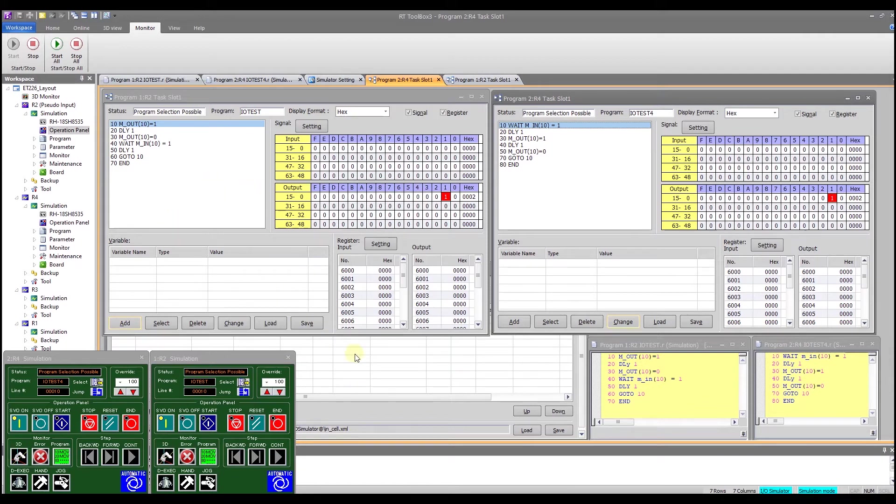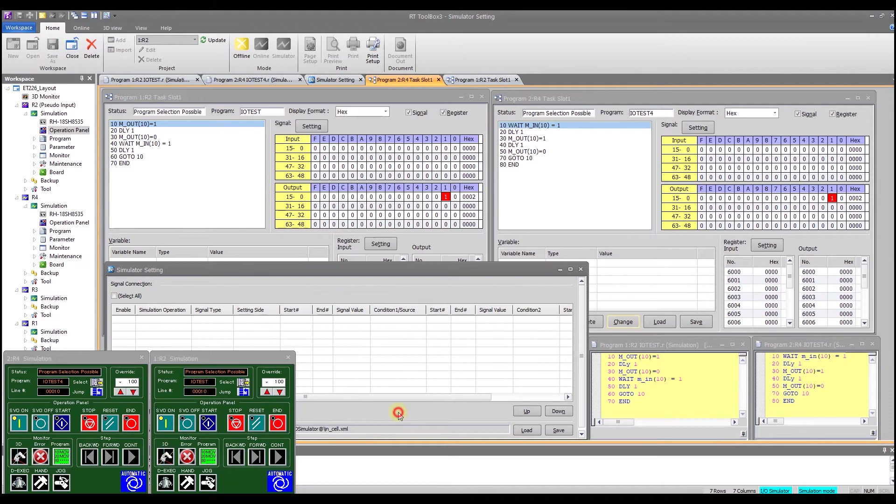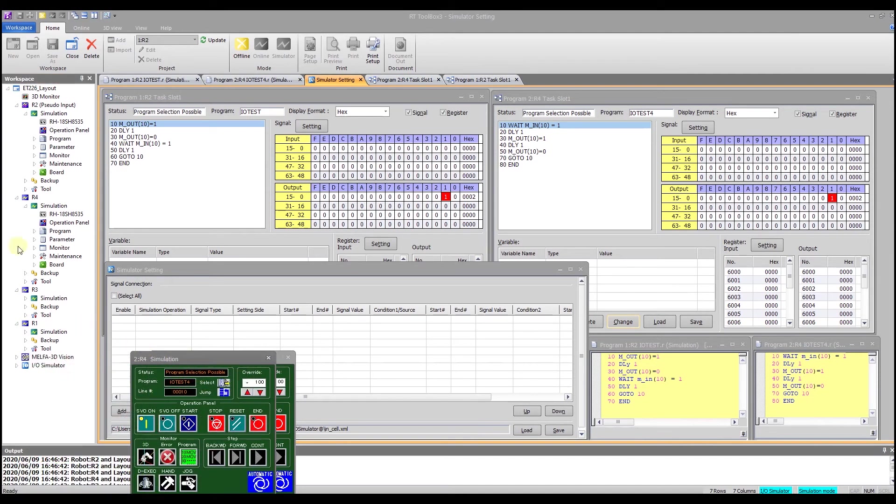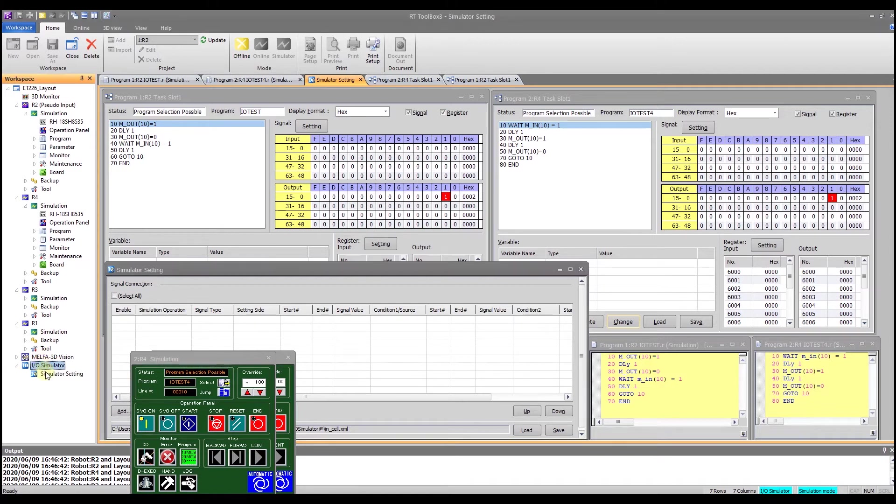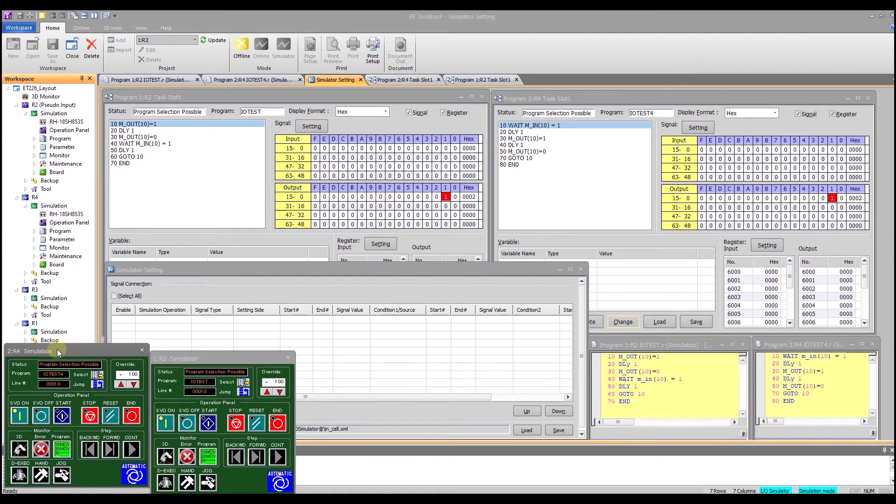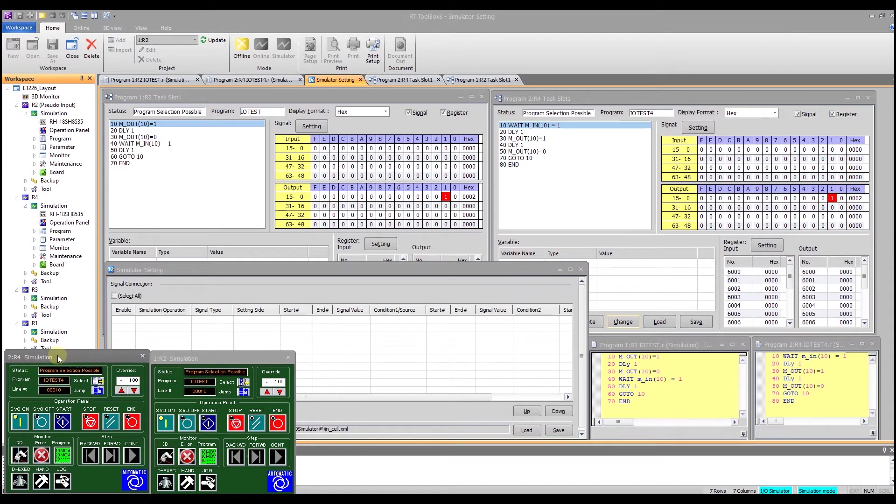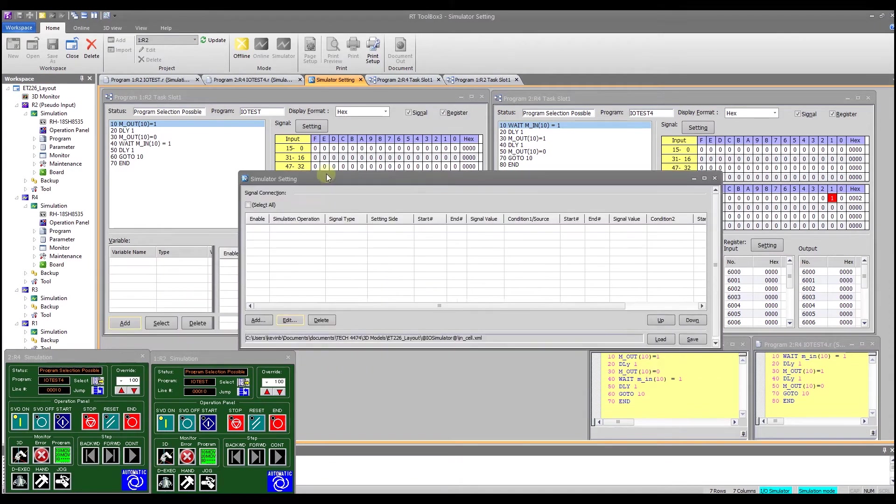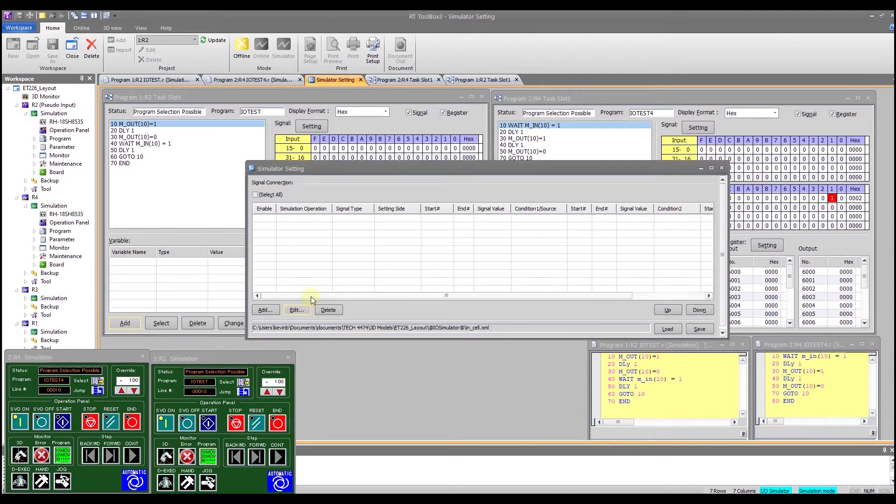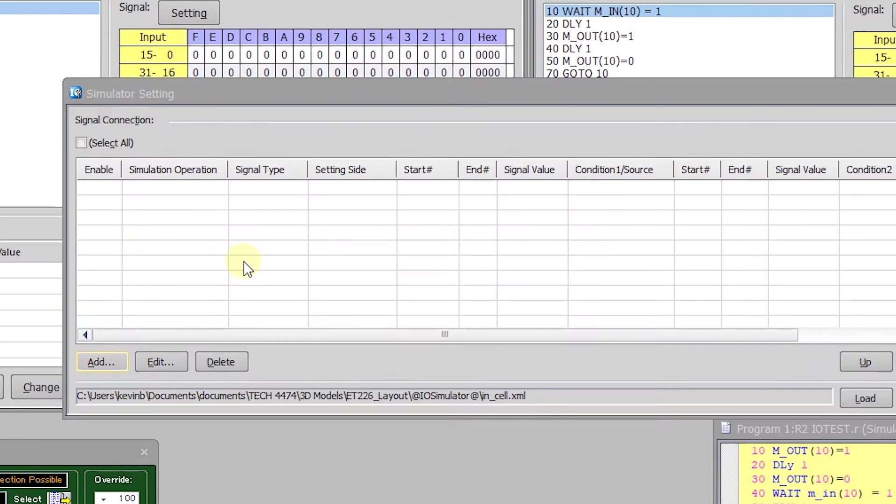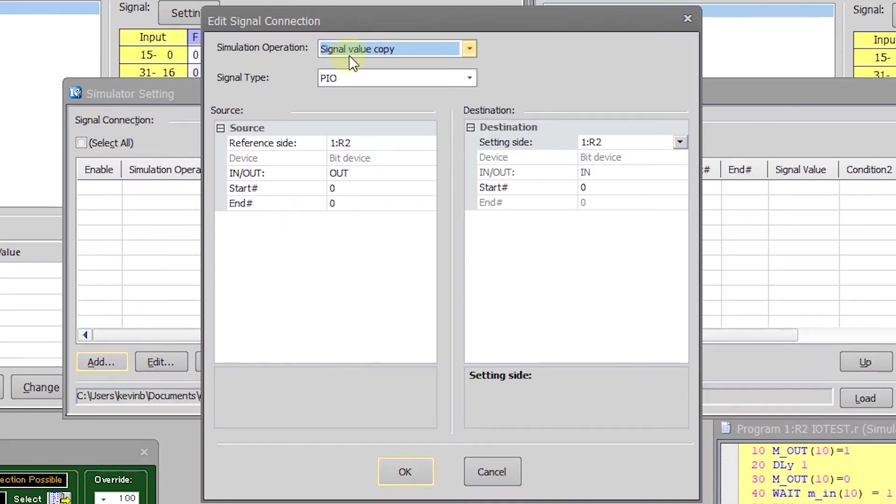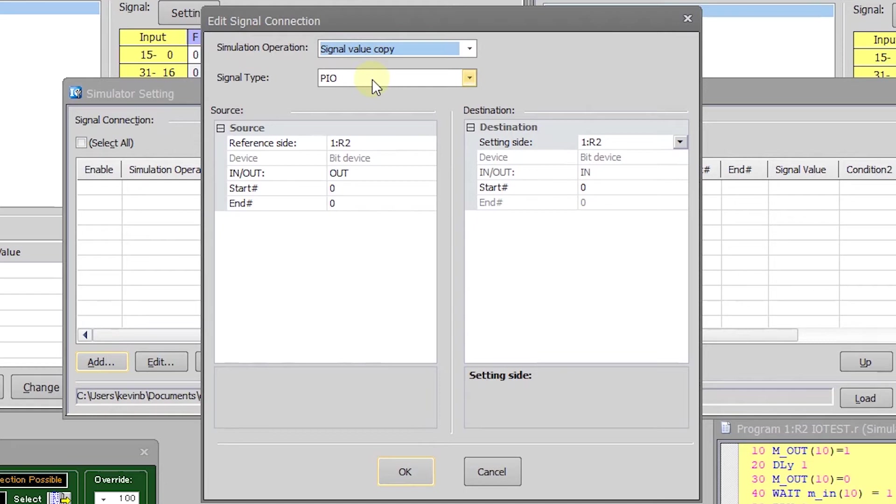The way you set up the simulator is if you go into your workspace tree here, come down to IO simulator and double click on simulator setting, you will get this screen here and I can come in to this and add, I'm going to operation wise I'm going to signal value copy.